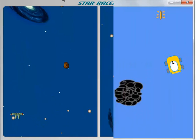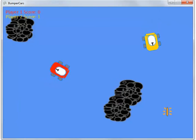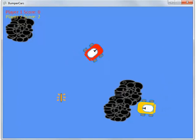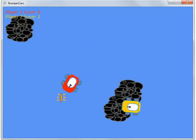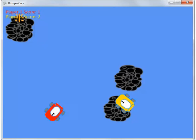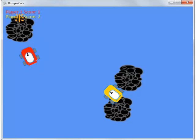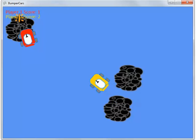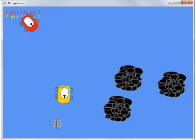The final project for this course is a game called Bumper Cars. The student will demonstrate their knowledge of sprites, movement, game physics, and artificial intelligence during directed activities for the final chapter.